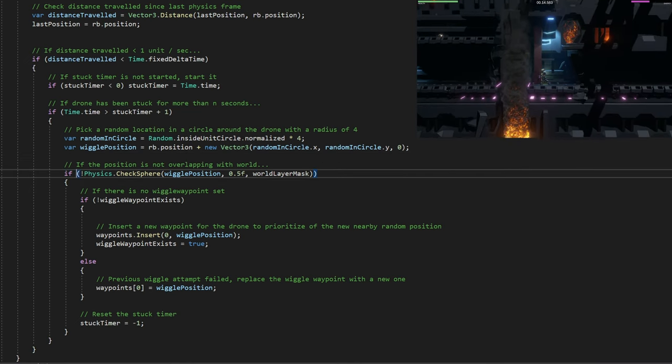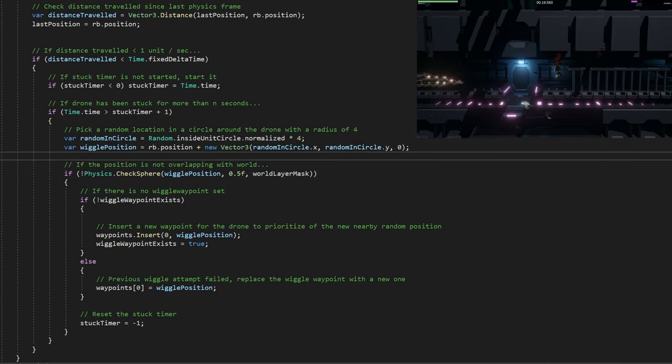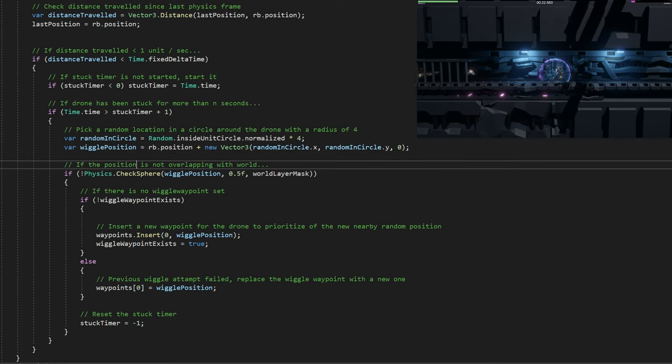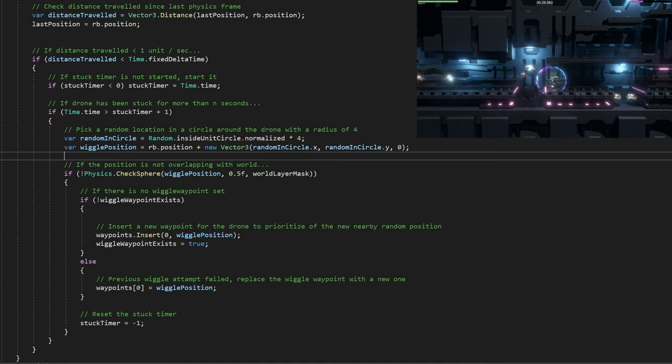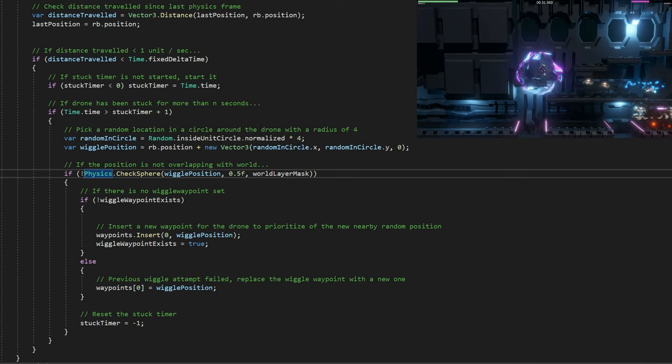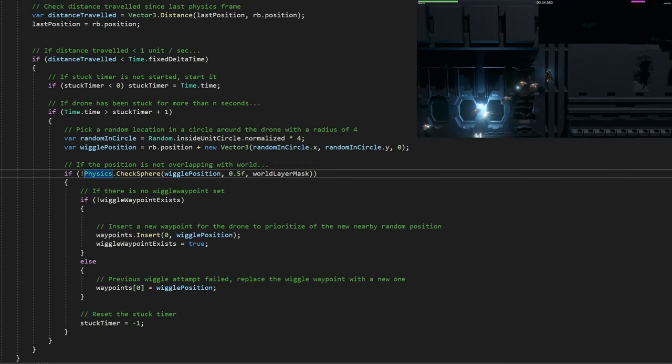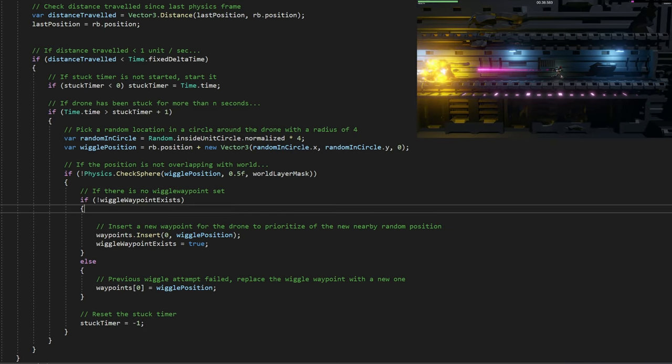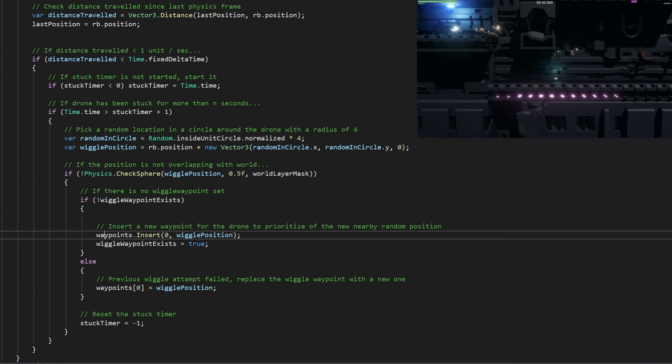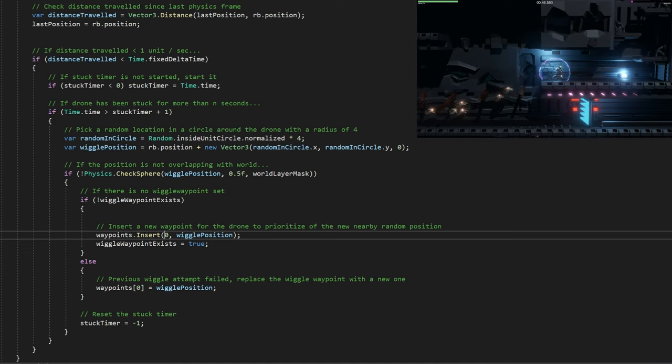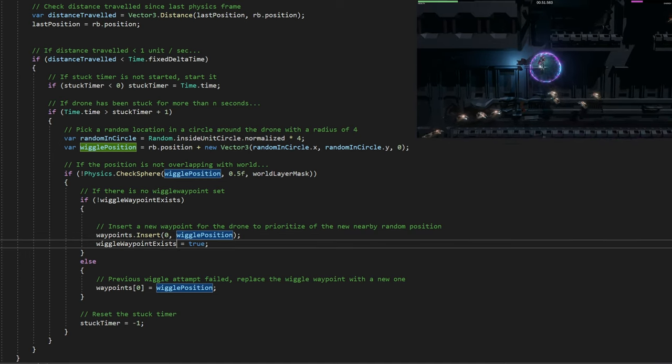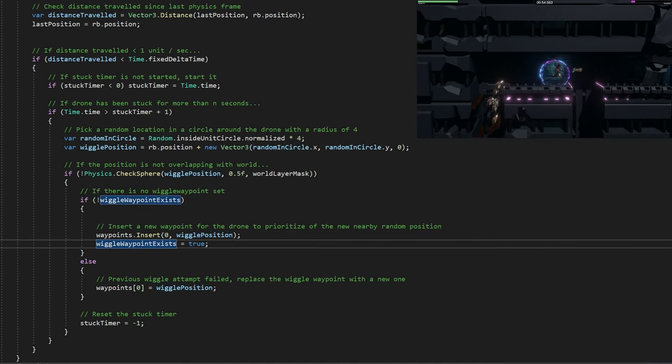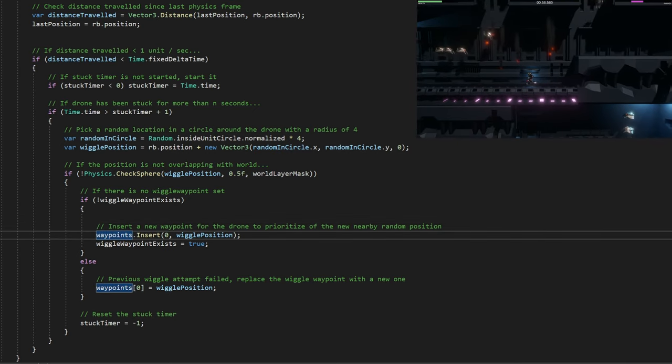Now we can check if the position is not overlapping with the world. We do a physics.checksphere at this wiggle position with a radius of 0.5, which happens to be the same radius of the actual collider, and we only check it with the world layer mask. If this is true, that means it did not overlap with anything - we've found a clear position. If there are no wiggle waypoints set yet, this is the first time we're in here, then we insert a new waypoint at position 0 in our list, which is the very first, at the wiggle position, and set this wiggle waypoint exist flag to true.